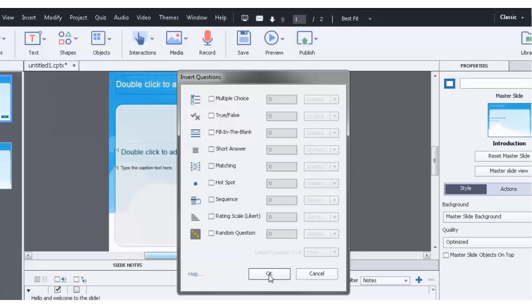And presumably you have those somewhere. So a great alternative to doing that is using Adobe Captivate's capability to import a GIFT file.